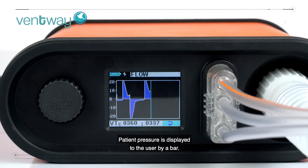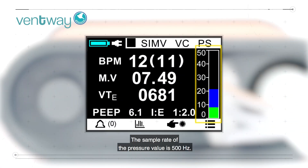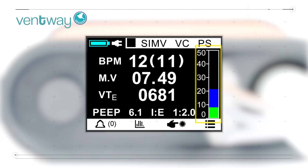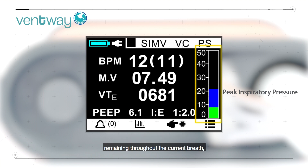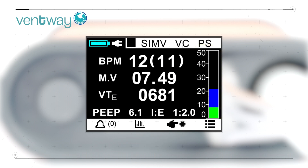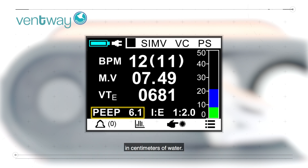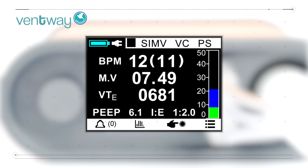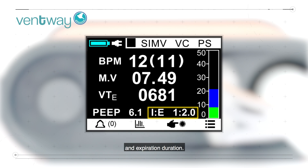Patient pressure is displayed to the user by a bar. The sample rate of the pressure value is 500 hertz. The peak inspiratory pressure is displayed as a blue background, remaining throughout the current breath, while the current pressure is displayed in green. The PEEP indicator is a representation of the positive end expiratory pressure in centimeters of water. The I to E ratio is a representation of the ratio between the inspiration and expiration duration.